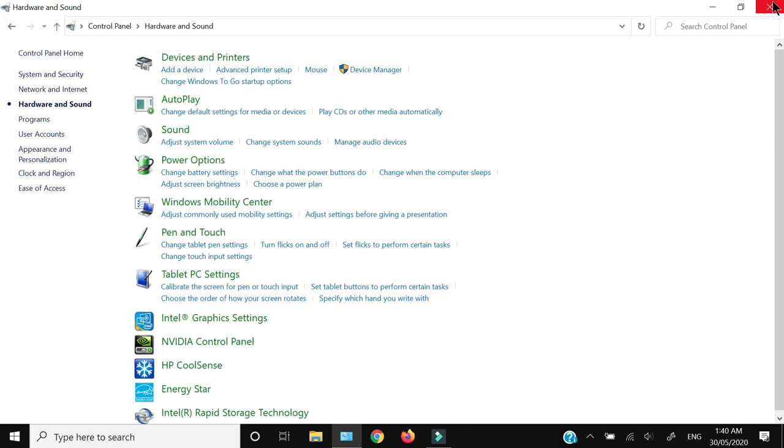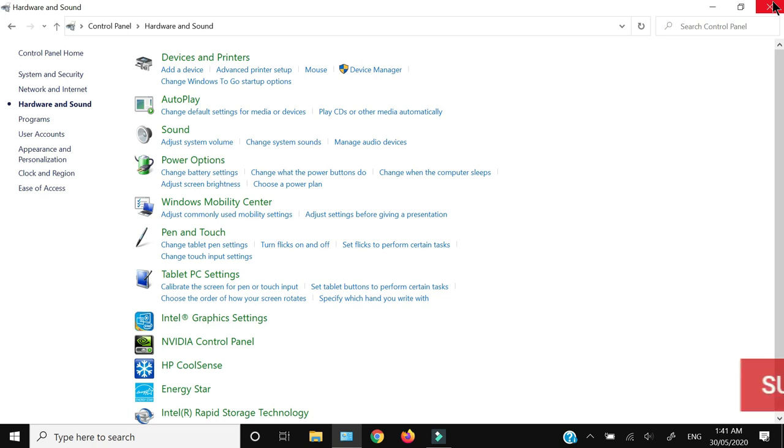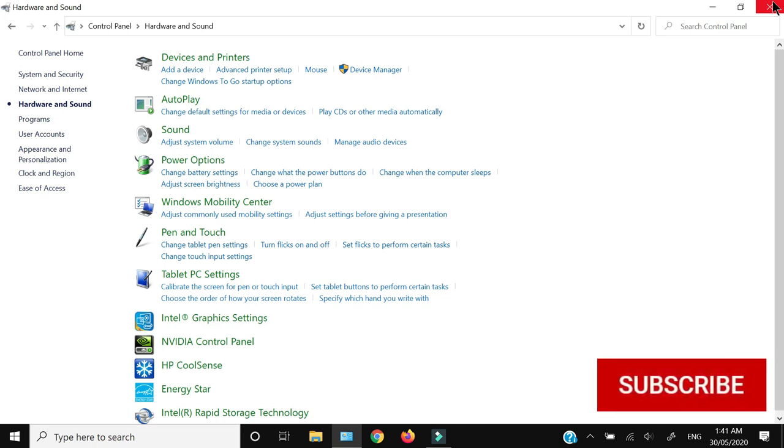This confirms the touchscreen is now enabled. So this is how you can turn off or turn on the touchscreen on your Windows 10 laptop. Thank you for watching. If you like this video, hit the like button, share, and subscribe.